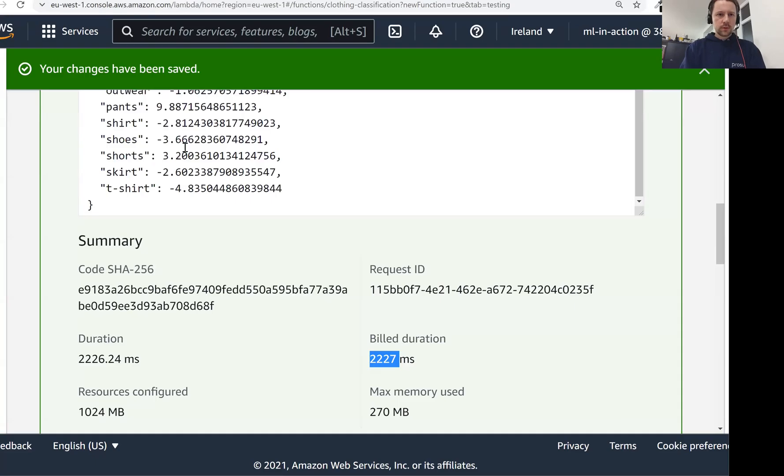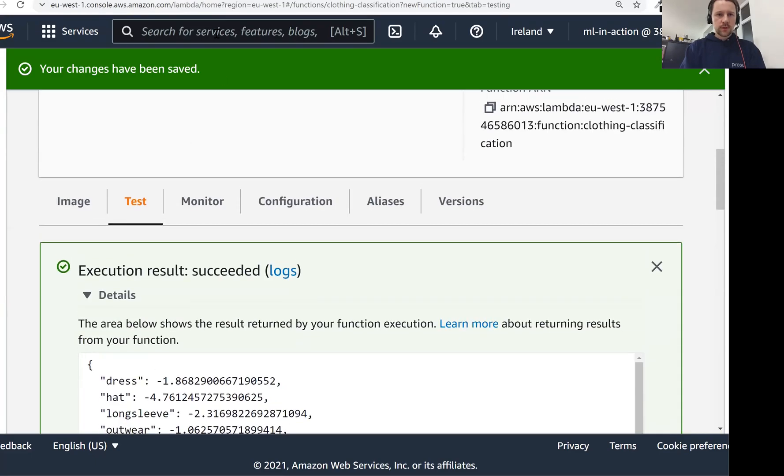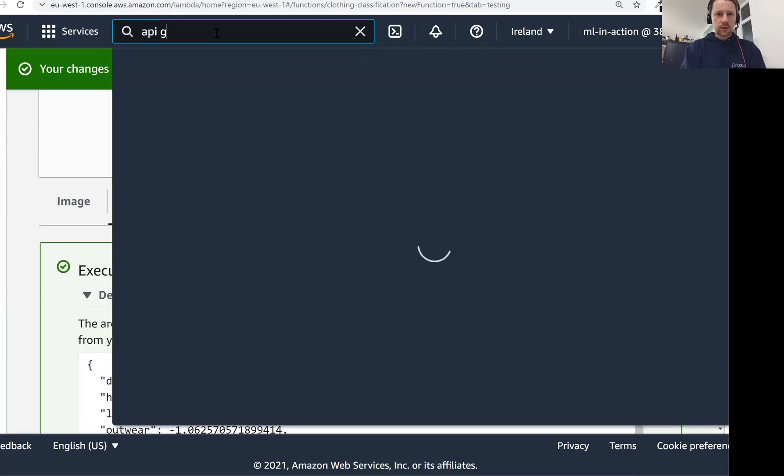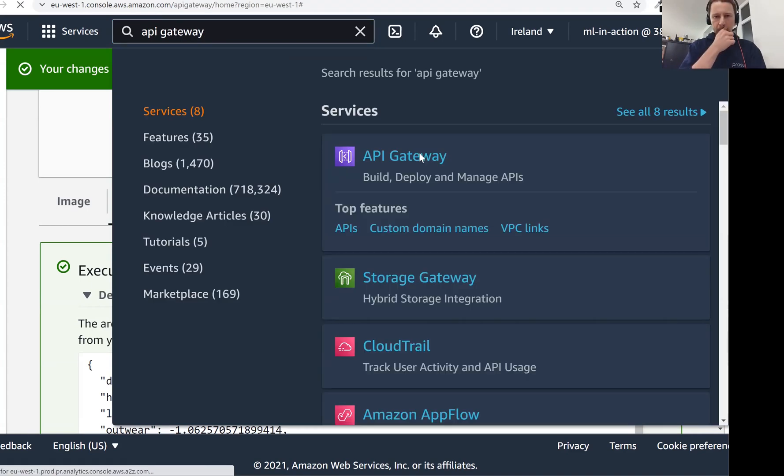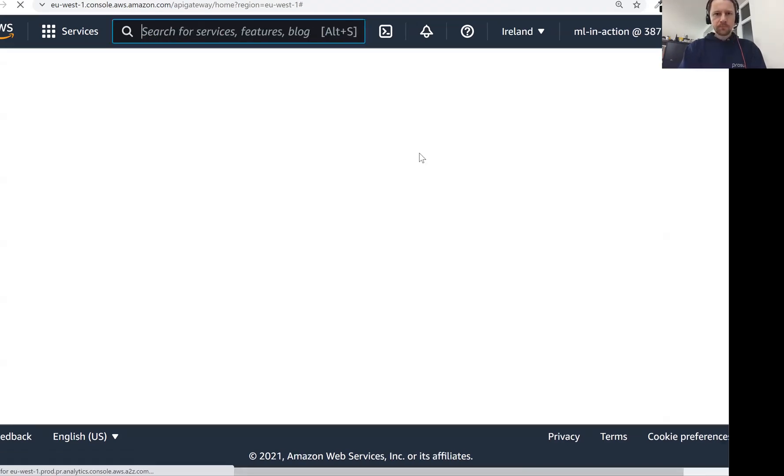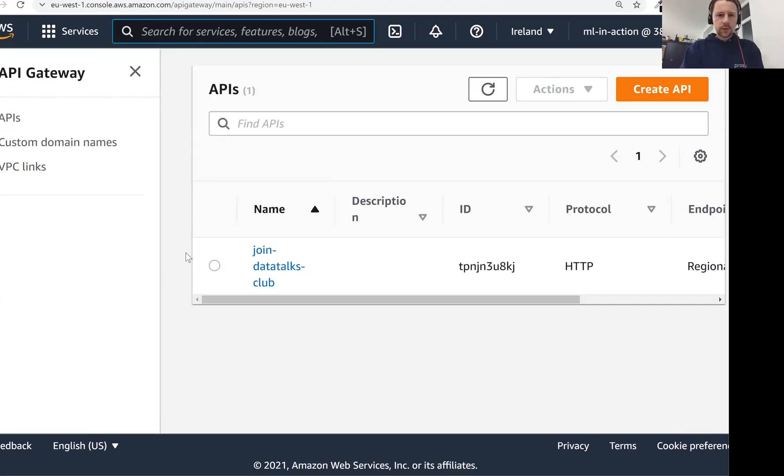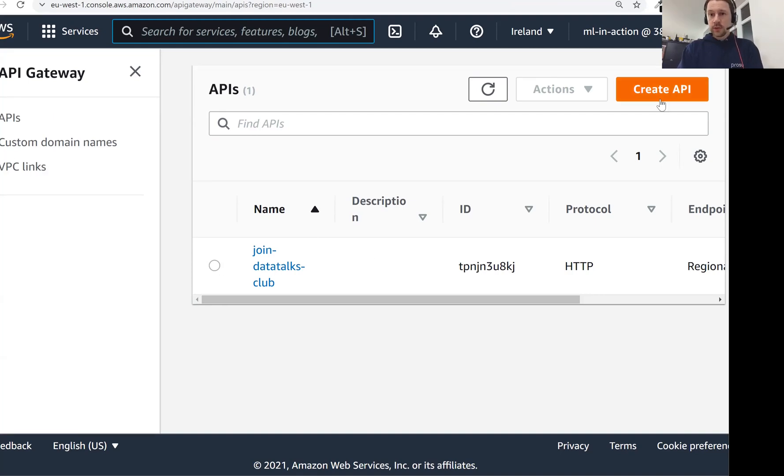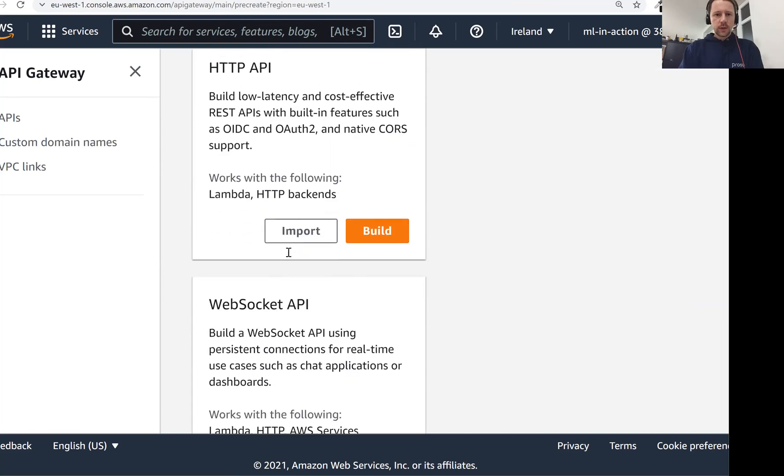So let's check it. This is our Lambda function that we created previously. Now I will go to API Gateway. I have only one gateway. This is something I use for join.datadocs.club. Let's create a new one for the Lambda function we just created.